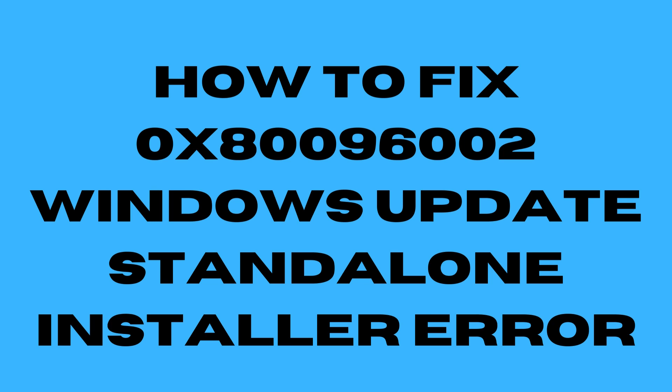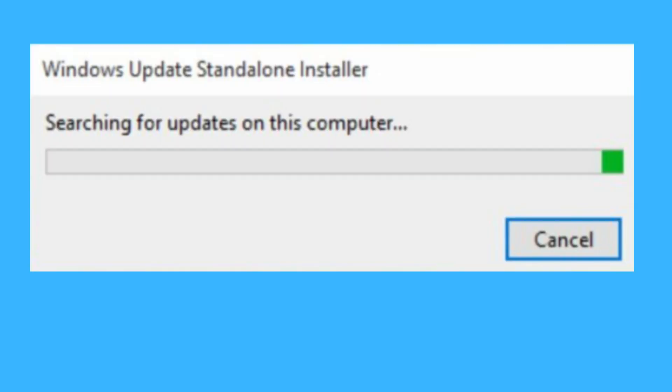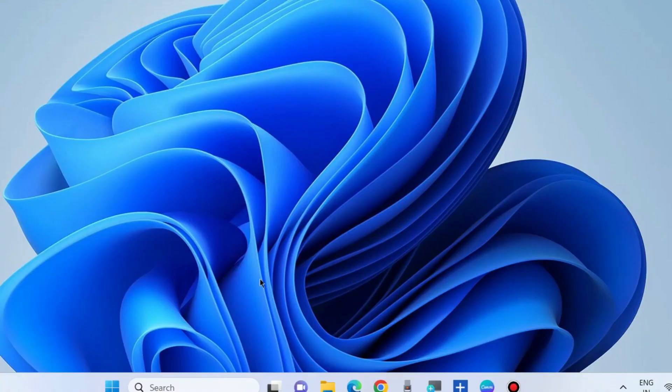How to fix error code 0x80096002, Windows Update standalone installer error, in Windows 10 and Windows 11. To fix this issue, the first workaround is...